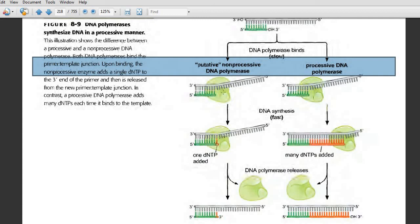The more frequently a DNA polymerase can slide along the DNA primer-template junction, the greater its processivity. If a DNA polymerase is not able to slide through the primer-template junction, it will be non-processive. For this sliding, it requires an additional component called the sliding DNA clamp. The role of the sliding DNA clamp in increasing the processivity of DNA polymerase will be discussed in the next video.